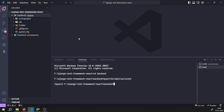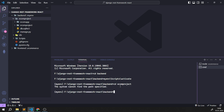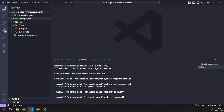Once activated, I'm inside the backend folder. I need to navigate to the ecom project folder using `cd ecom_project`. Traversing directories is very important — if you're not in the right folder you'll get errors. Wherever your manage.py file is located, that's the folder you need to be in.